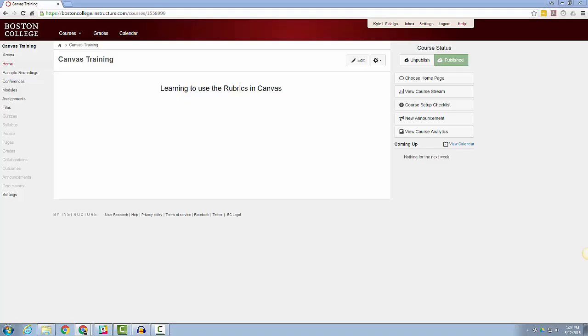In this short video tutorial, I will cover how to use the rubrics that you learned how to create in one of my previous videos. Let's take an in-depth look at adding rubrics to an assignment you have created.